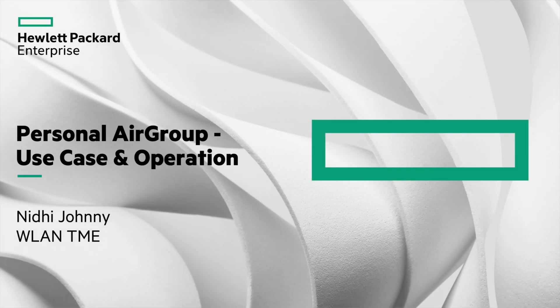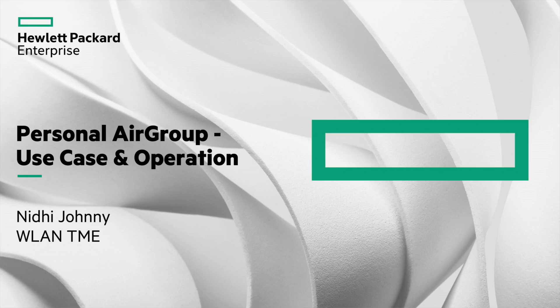Hello everyone, I'm Nidhi Johnny, Wireless LAN Technical Marketing Engineer. In this video we will look into one of AirGroup's key features, Personal AirGroup. This will be part one of the video which will include use case and operation of the feature.